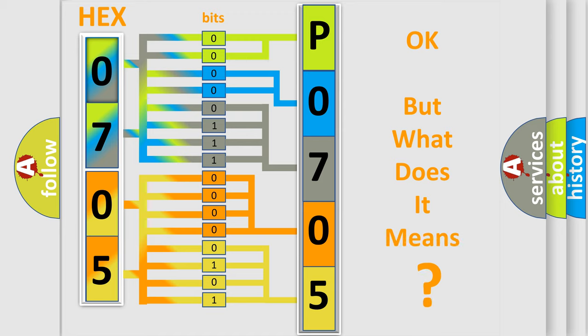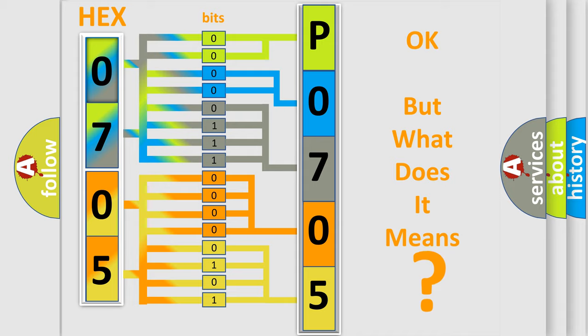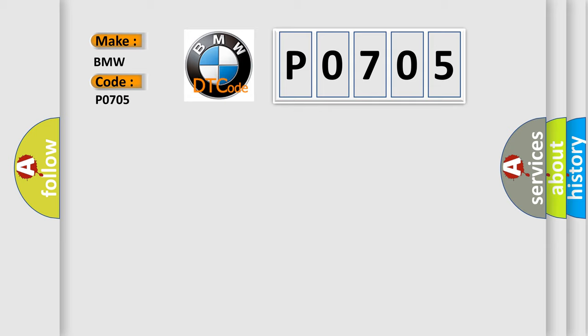We now know in what way the diagnostic tool translates the received information into a more comprehensible format. The number itself does not make sense to us if we cannot assign information about what it actually expresses. So, what does the Diagnostic Trouble Code P0705 interpret specifically for BMW car manufacturers?